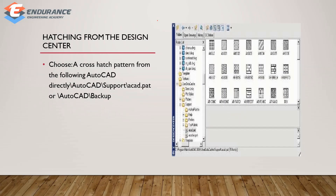Next is hatching from the design center. There is AR concrete, and next is brick. There is also glass.